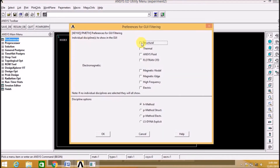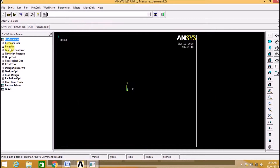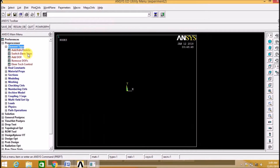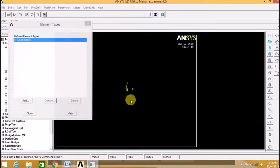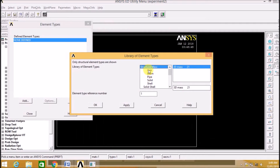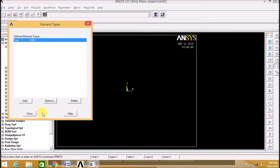Now let us go to Preferences. We will select Structure. Go to Preprocessor, select the Element Type, and click Add. Now we will select the Link 2D spar element.